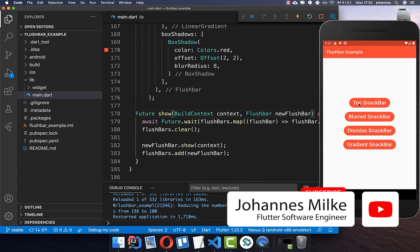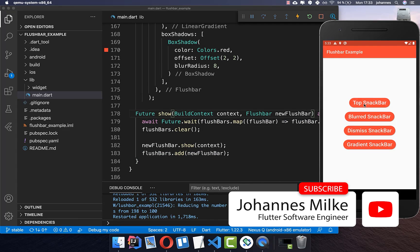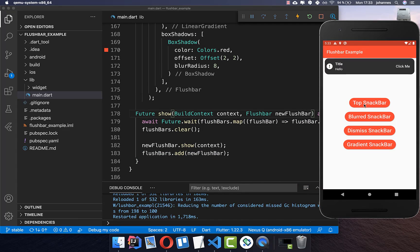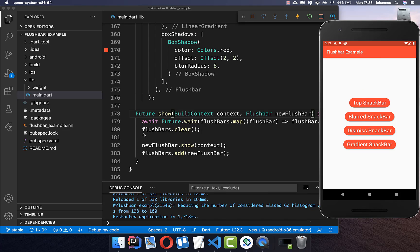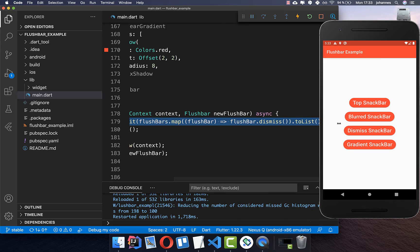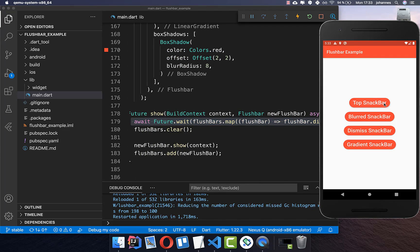Now we can try it out. I click on snack bar, it shows. If I click again, it first dismisses the current one, waits until it's gone, and then shows the next snack bar. Thank you so much for watching. Please give it a thumbs up and subscribe to my channel for the latest Flutter news. You can get the full source code with the first link in the description, and the second link leads to my Flutter course where I teach you how to become a more advanced developer.